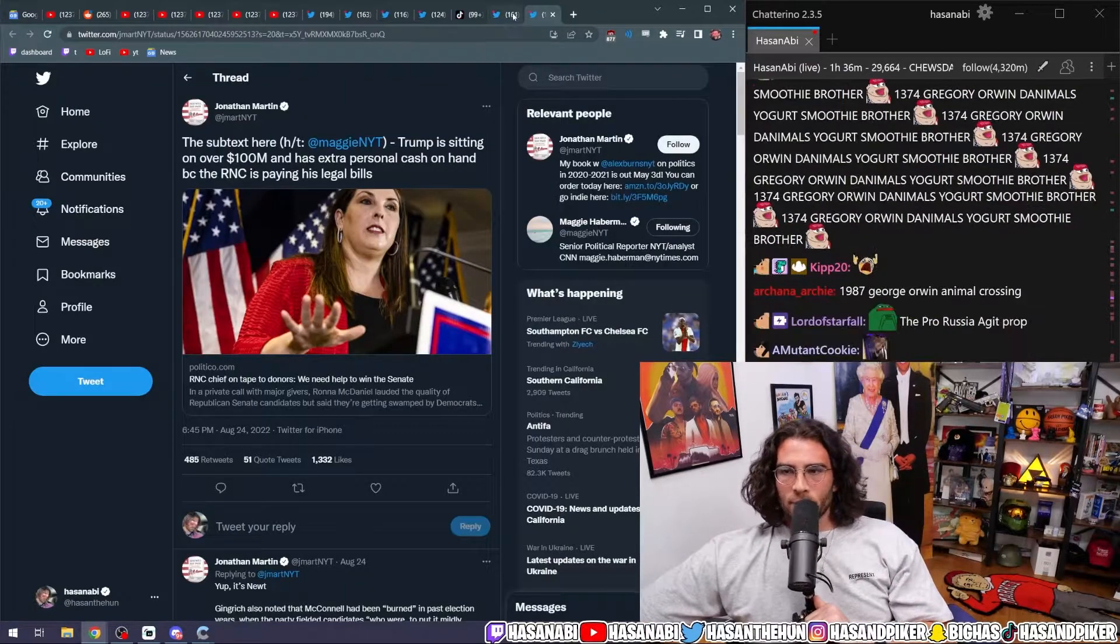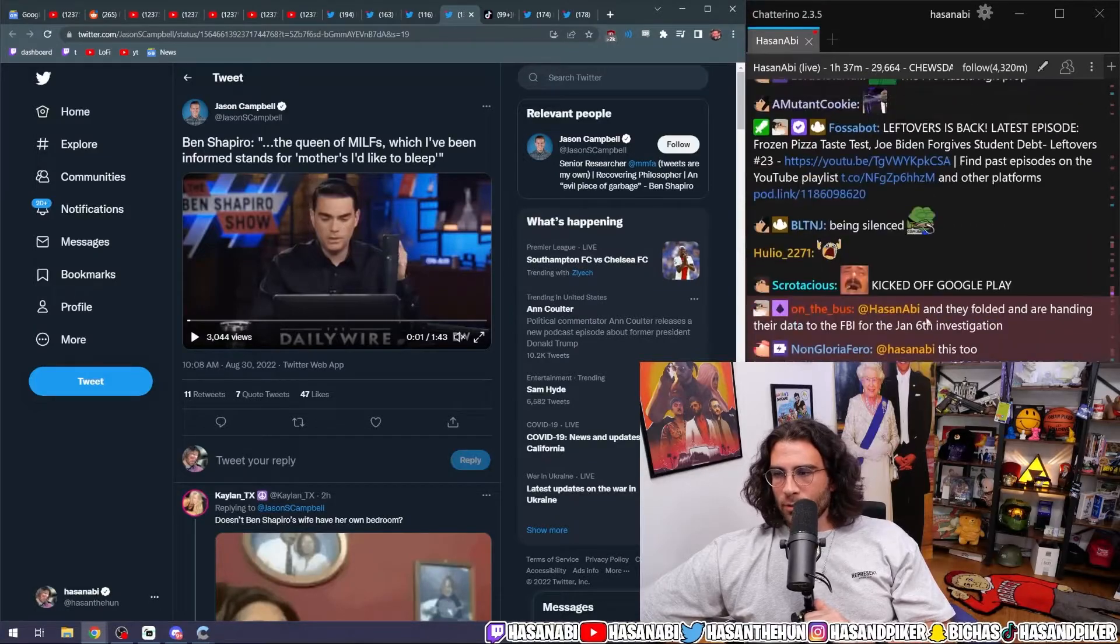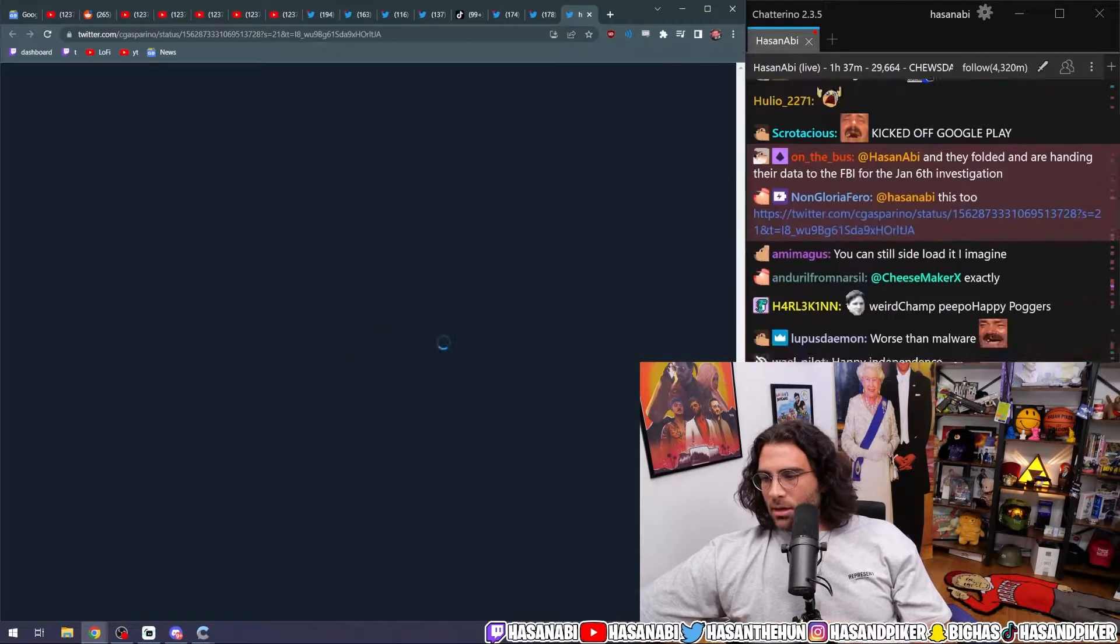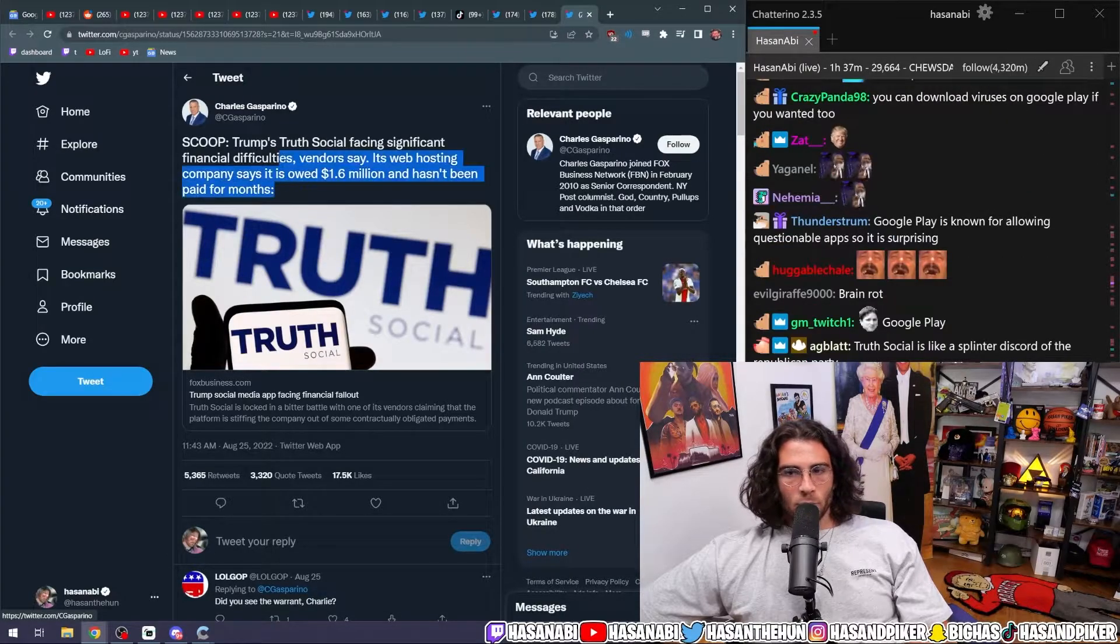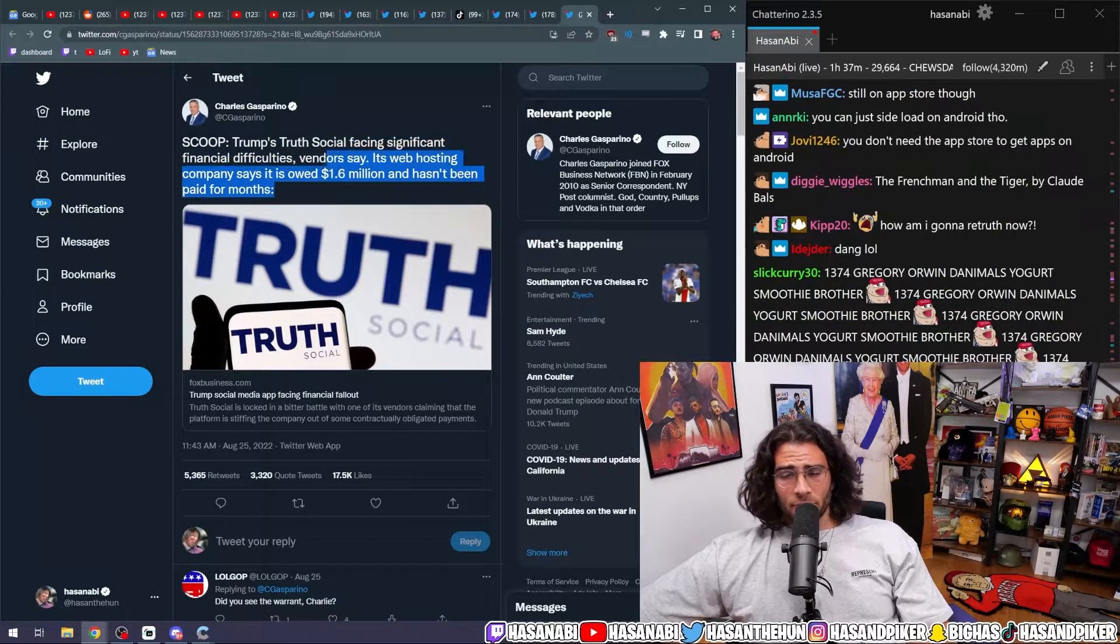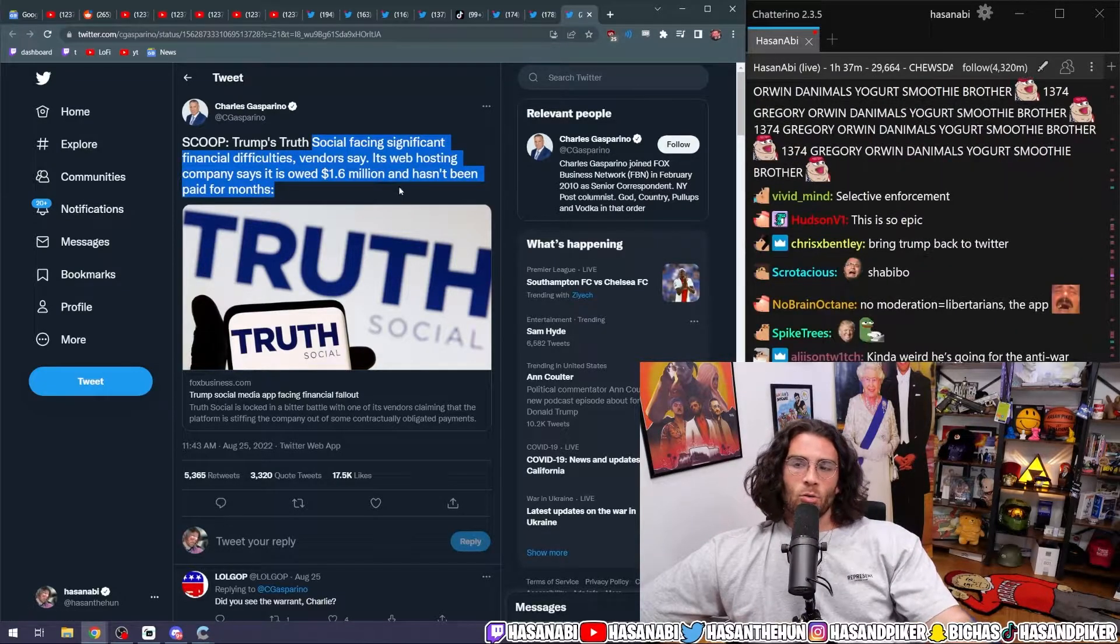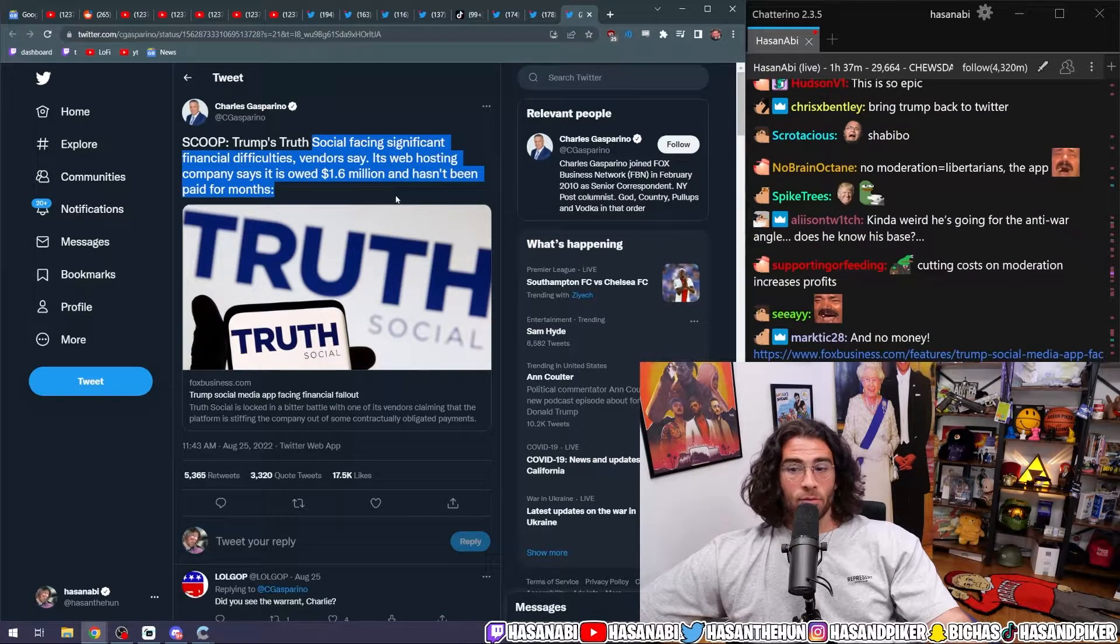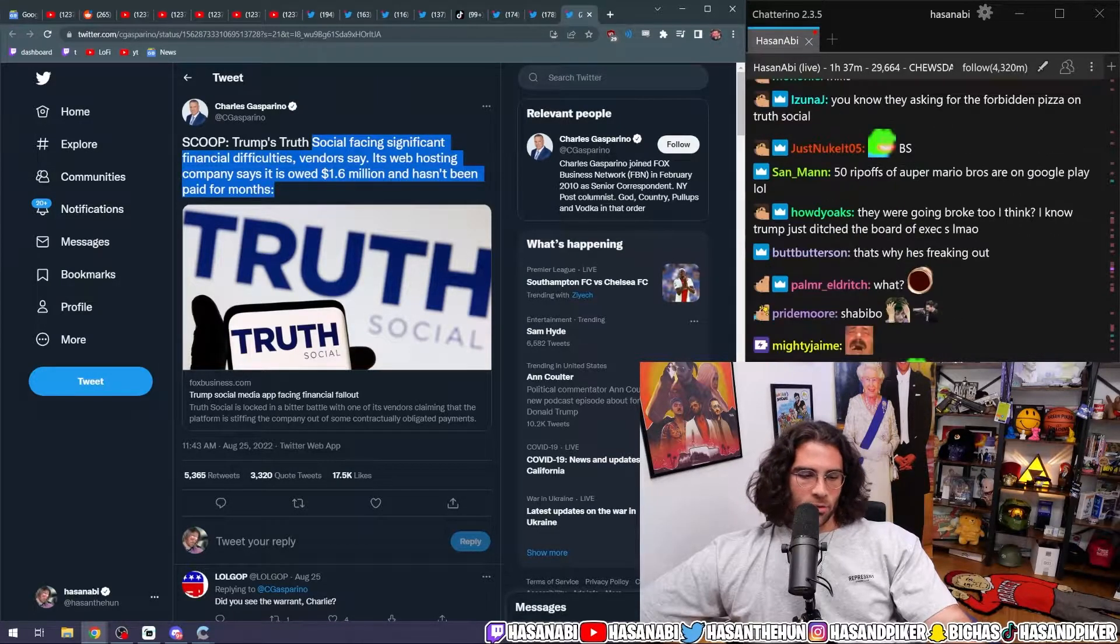Anyway, Trump is posting through it. He's posting through it. But he's going through it. Ben Shapiro also had some choice words for Donald Trump. Trump's Truth Social is facing significant financial difficulties. Vendors say its web hosting company says it is owed $1.6 million and hasn't been paid for months. So, there's that part of it, too. They don't, I mean, this is typical Trump.